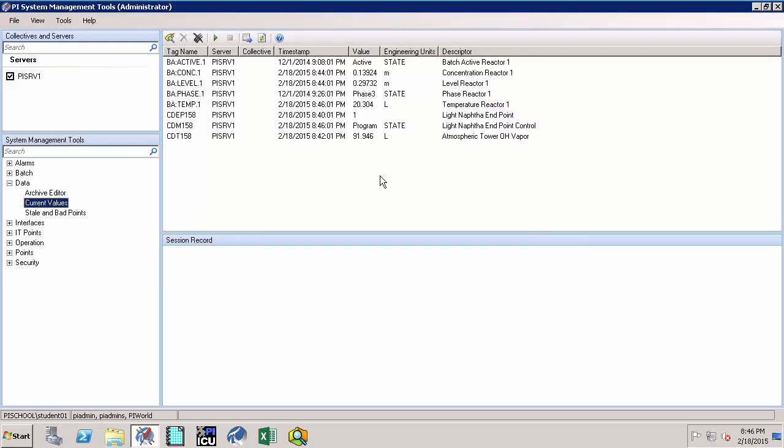And finally, click on the Updating button. Note that the values that you are seeing are from the snapshot table which are now passed through exception on the interface node.